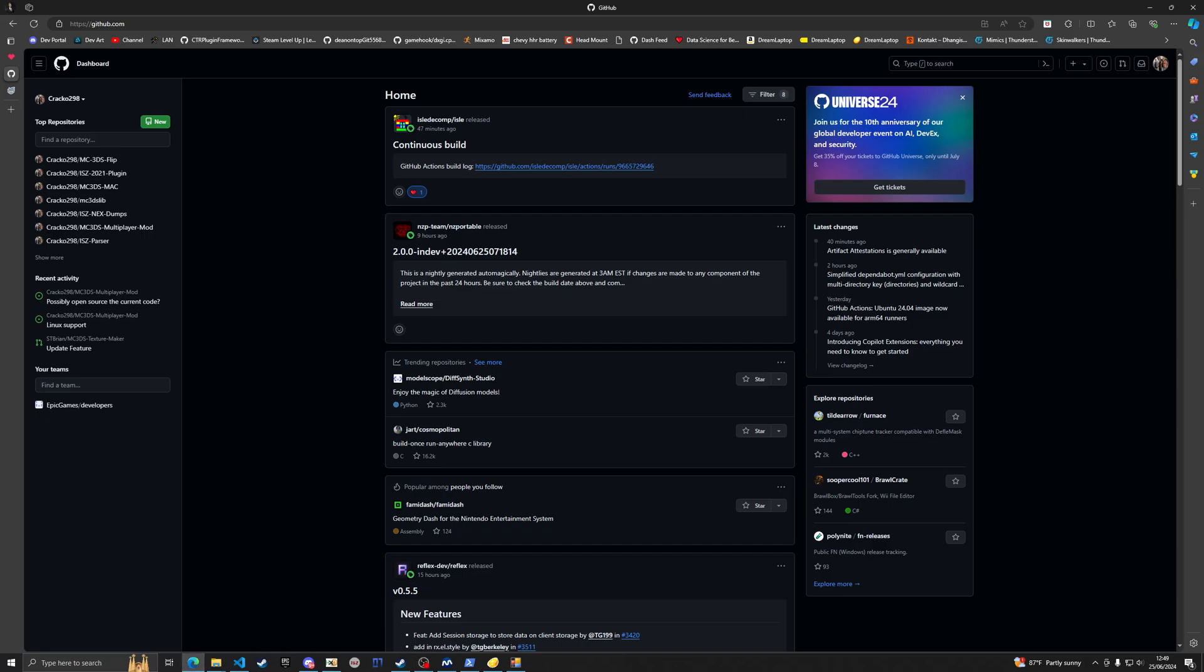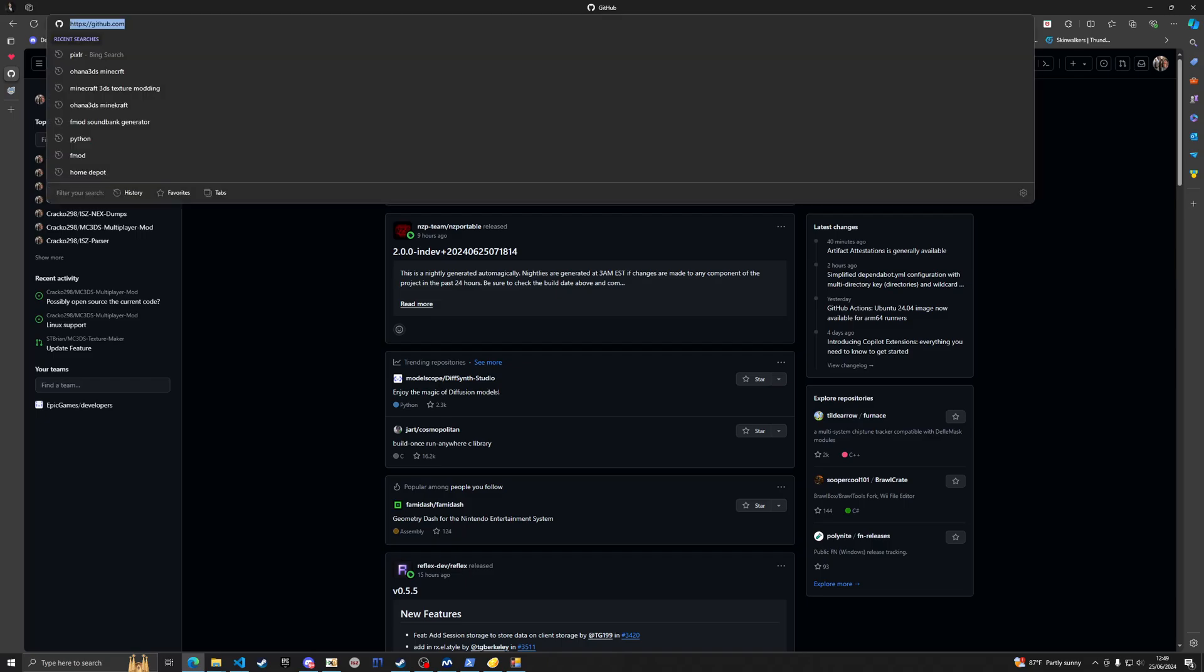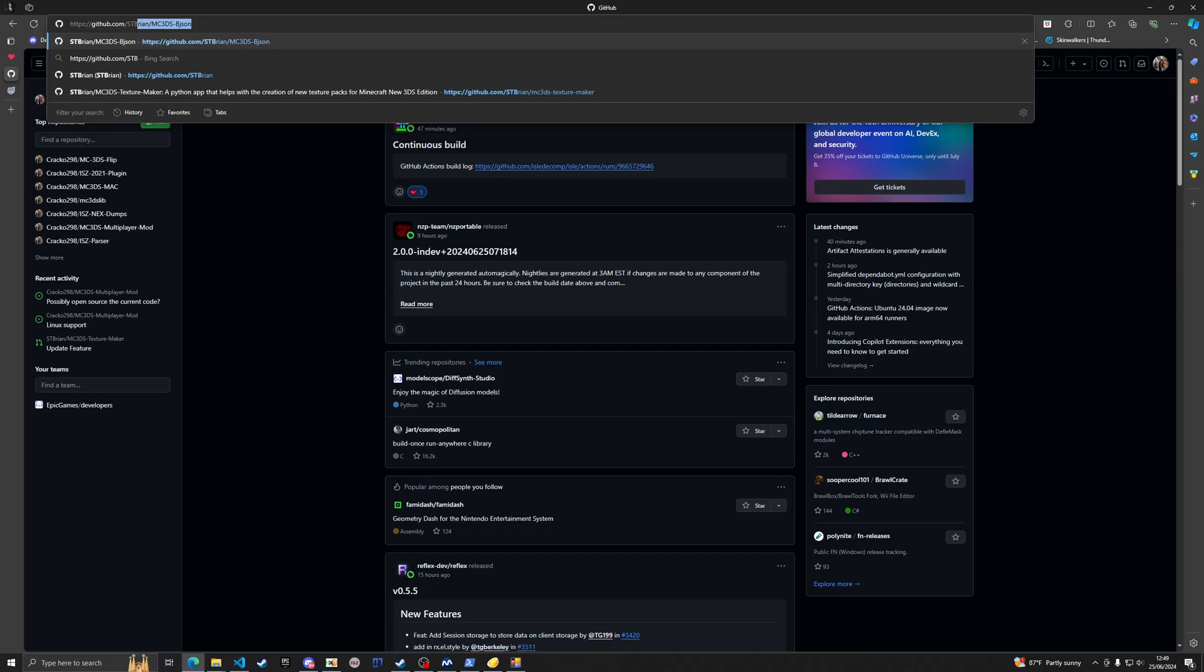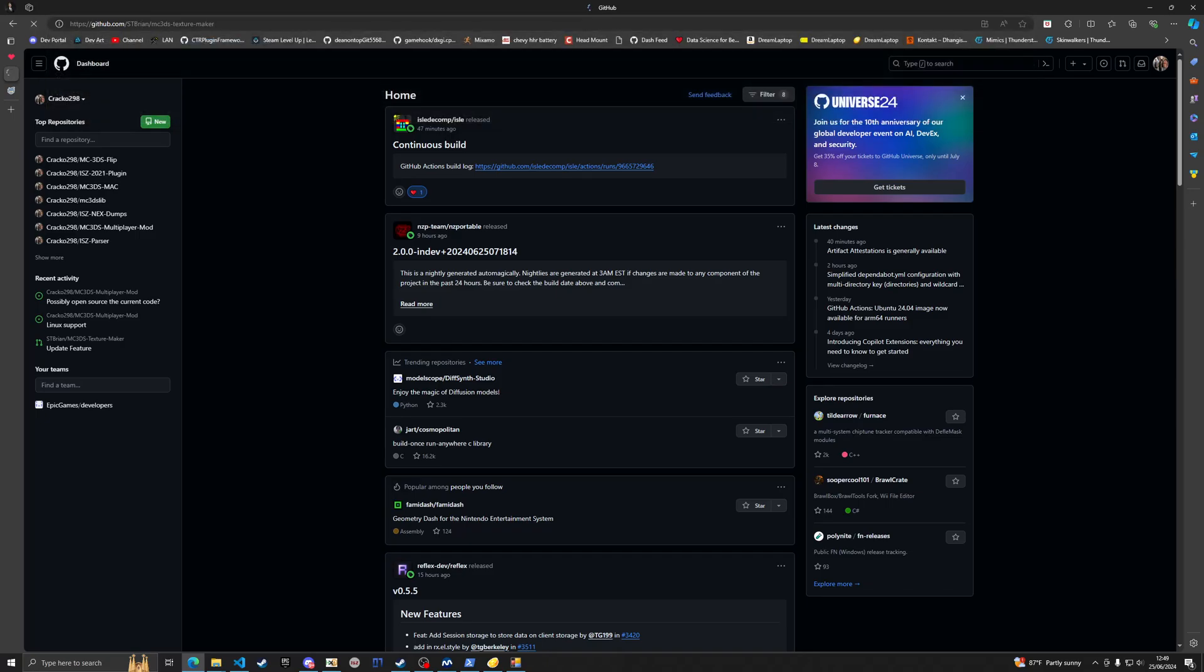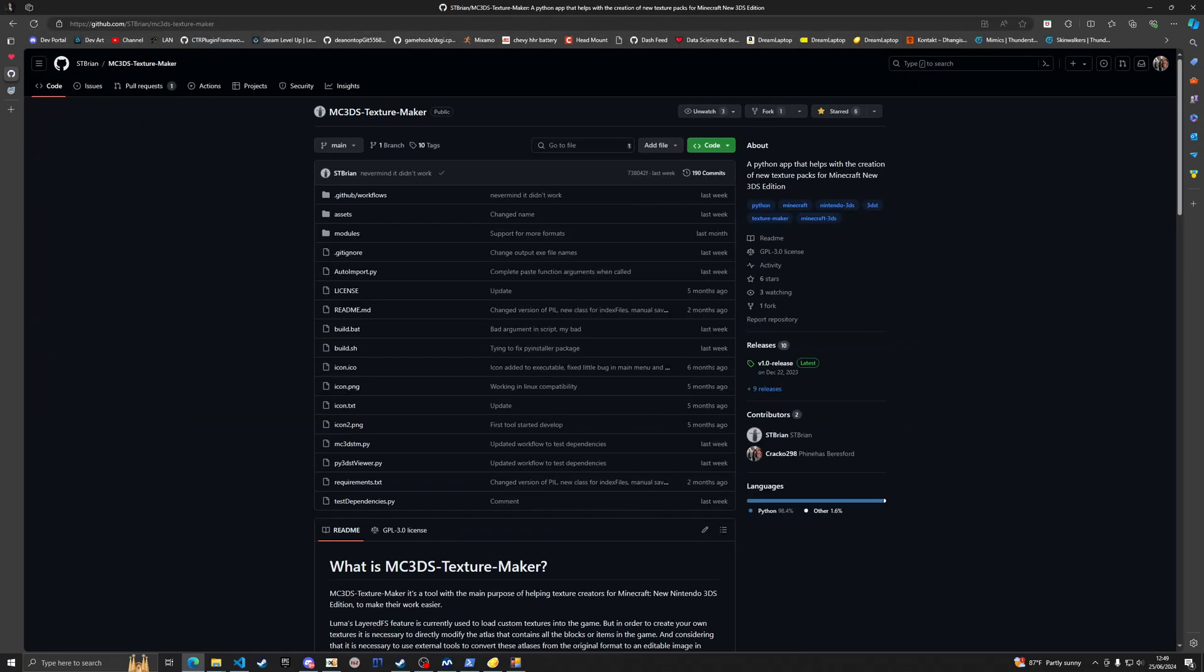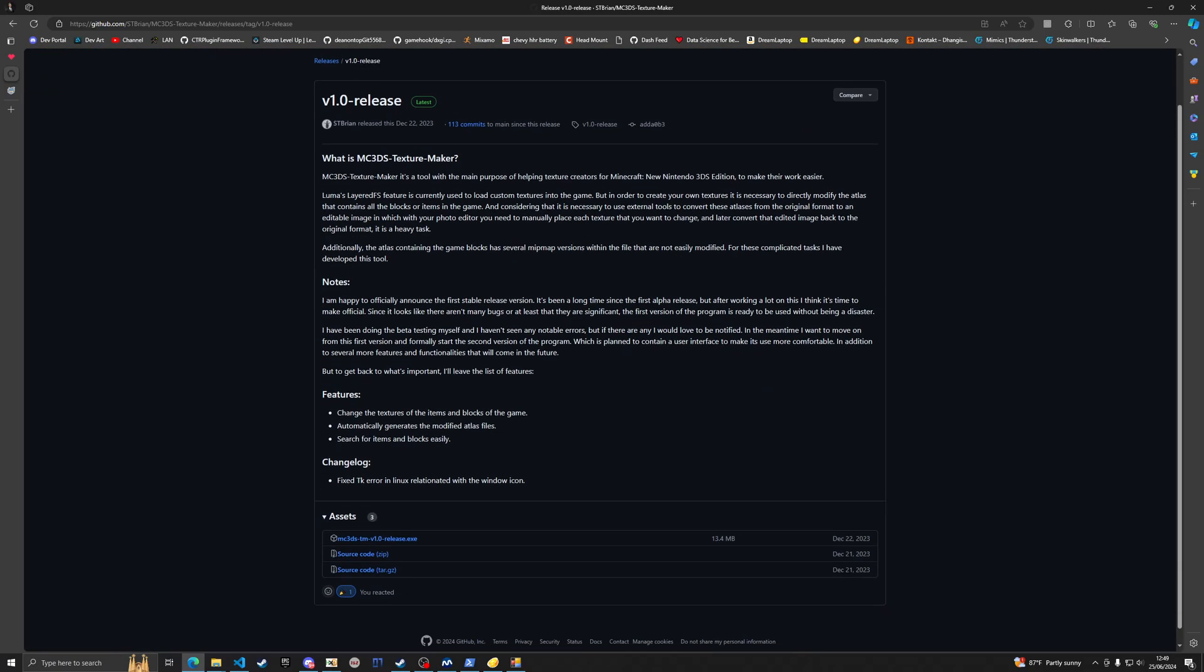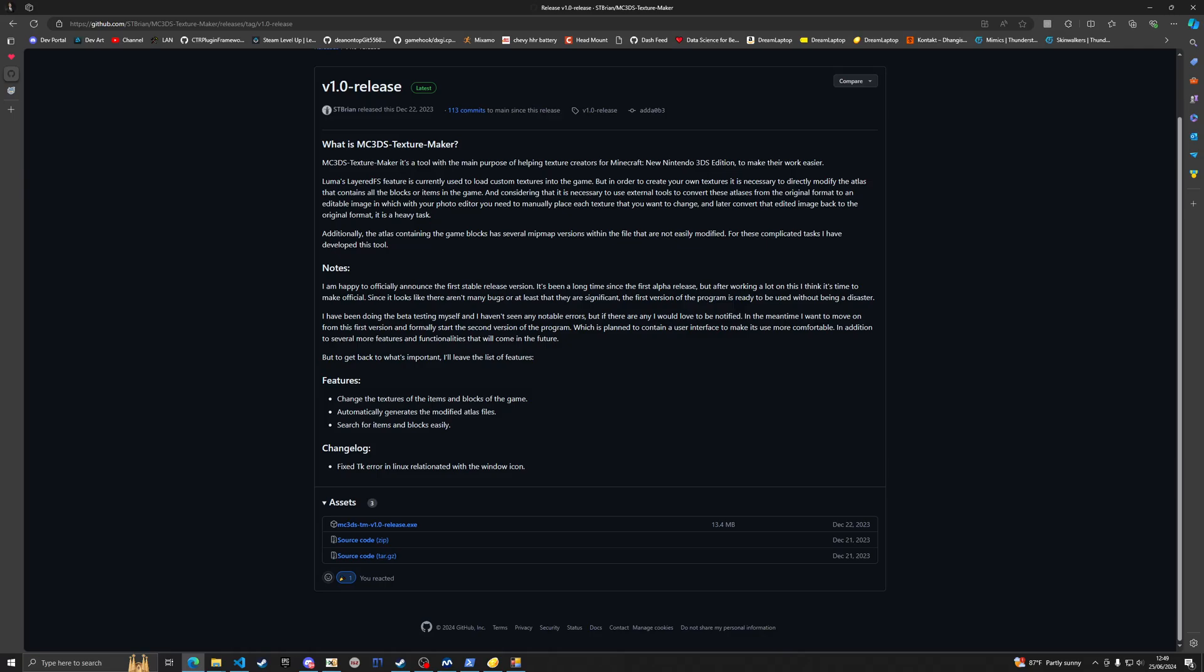Hello everybody, welcome back to the channel. This is crack0298 and today I'm going to show you how to modify textures inside of Minecraft 3DS. On GitHub, once you get to this website, you're going to want to go to stbbryan and then mc3ds texture maker.